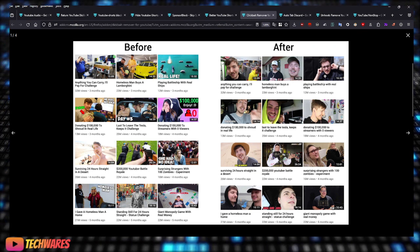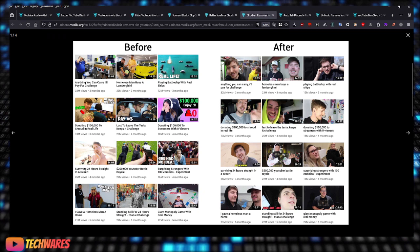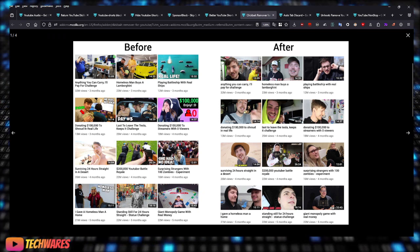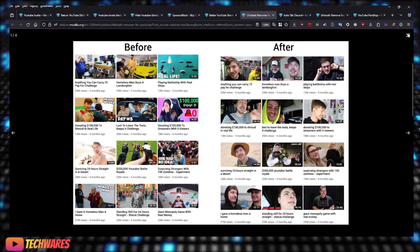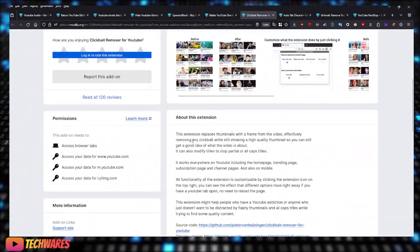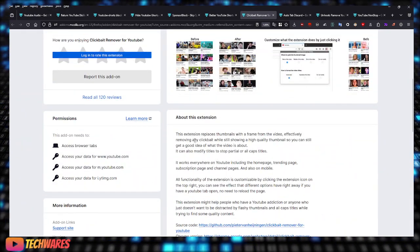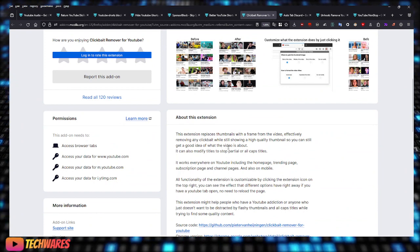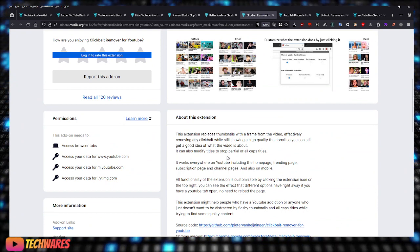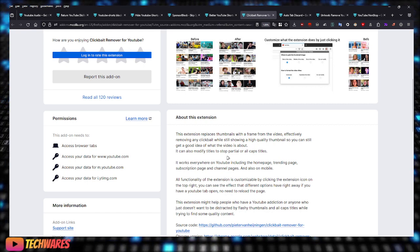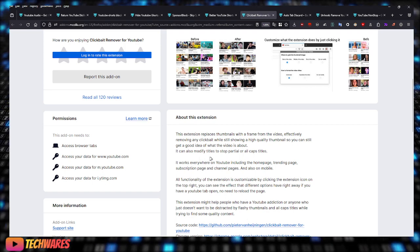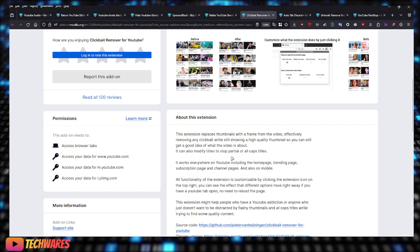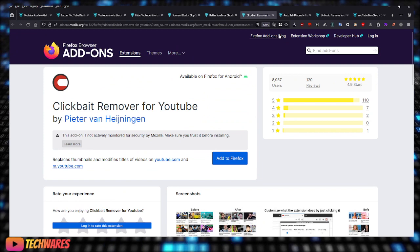This extension replaces thumbnails with a frame from the video, effectively removing any clickbait while still showing a high-quality thumbnail so you can still get a good idea of what the video is about. It can also modify titles to stop partial or all caps titles. So that's Clickbait Remover for YouTube.